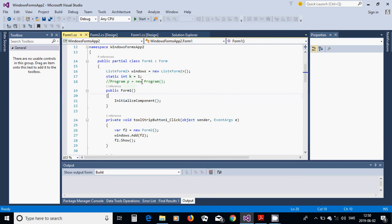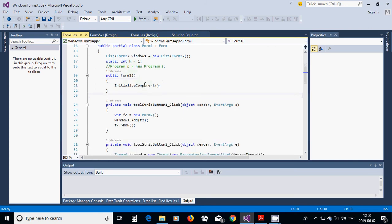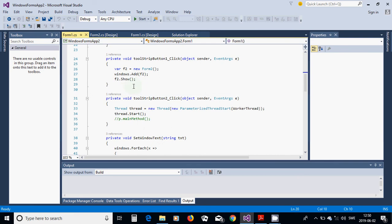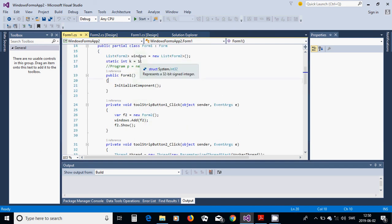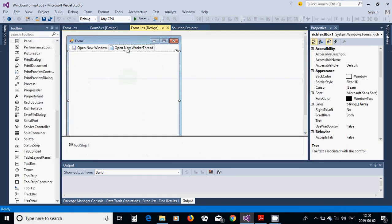Also define a static integer variable k equals 1. Then in the toolstrip button one click handler, use variable f2 equals new Form2, add it to the list with windows.Add(f2), and call f2.Show().